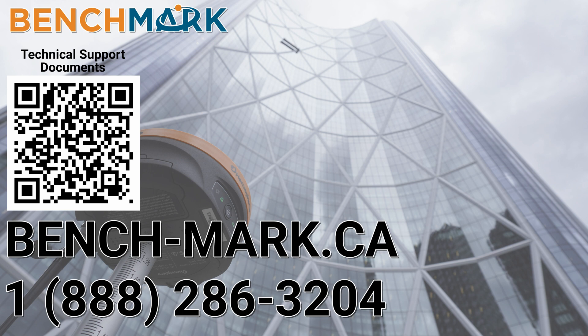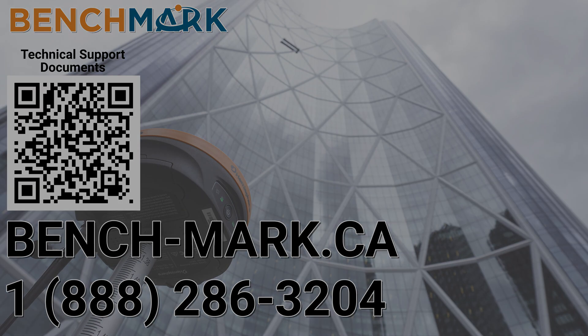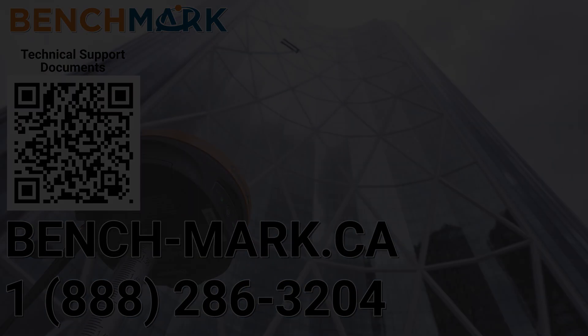As always, if you have any questions, feel free to give us a call at 1-888-286-3204 or visit us online at www.bench-mark.ca. Thanks for watching. Have a great day.